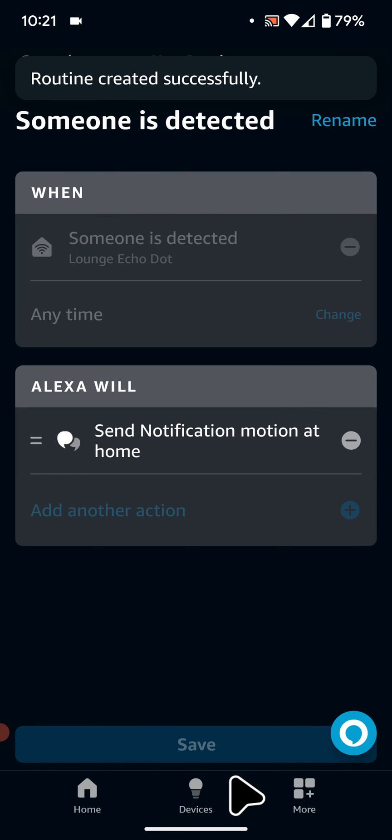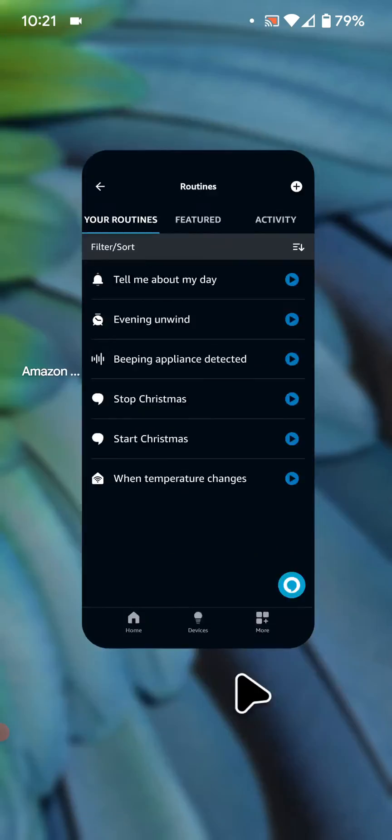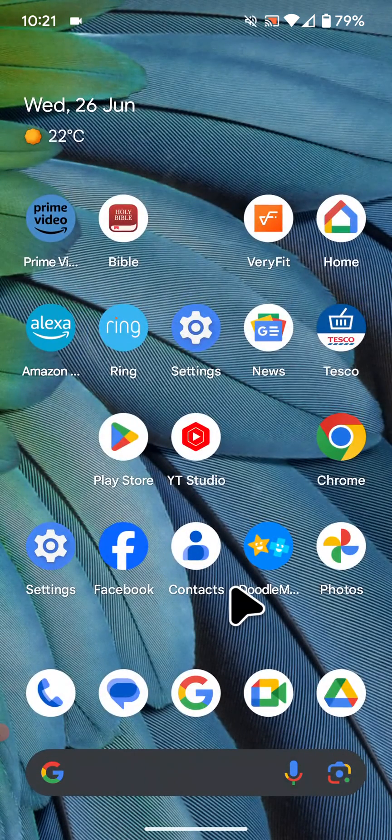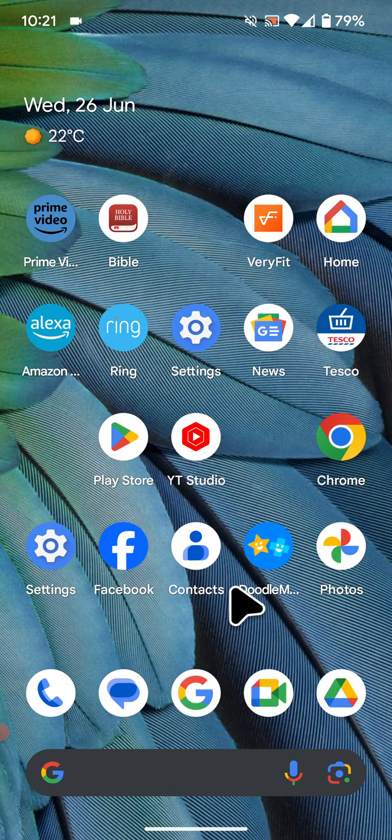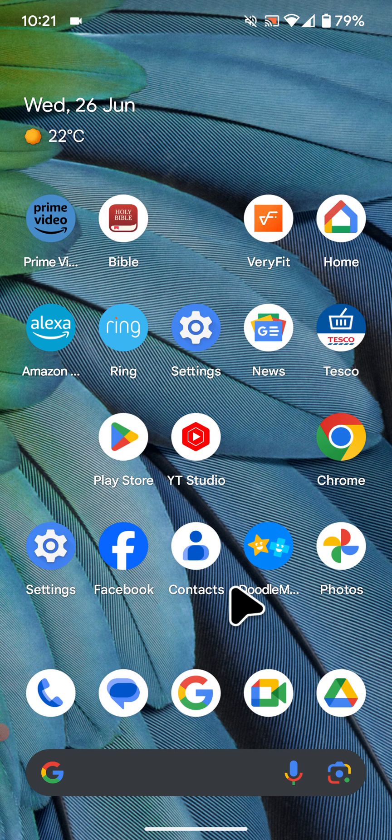All done. Now my Echo Dot will send a notification to my phone when motion is detected. If you have any questions, please leave a comment below the video. With Quick Tips 2, knowledge has no limits.